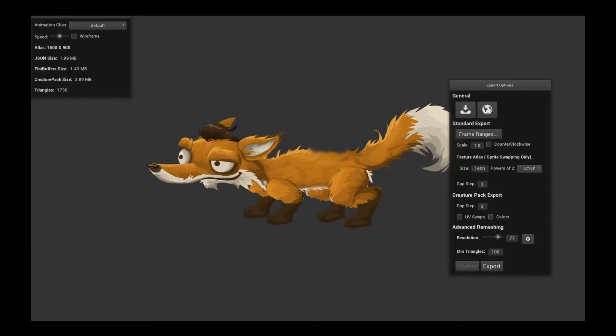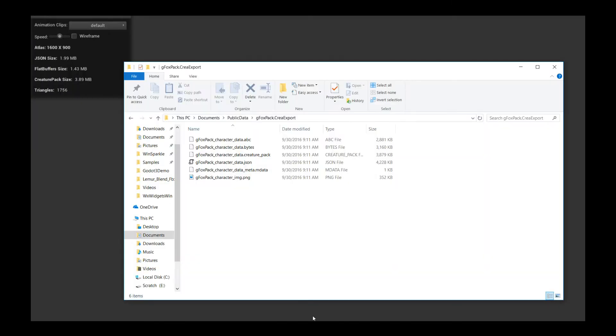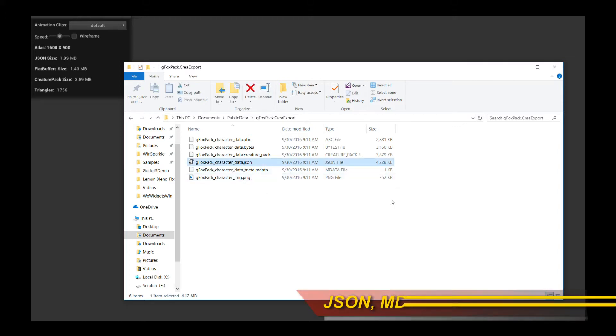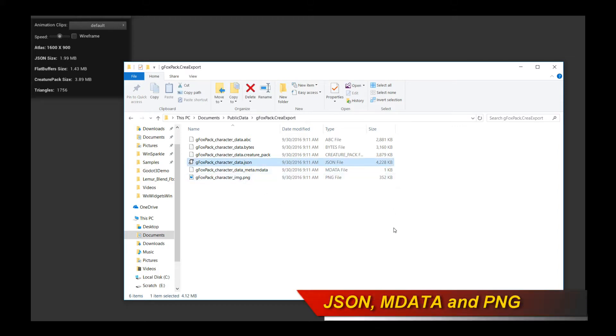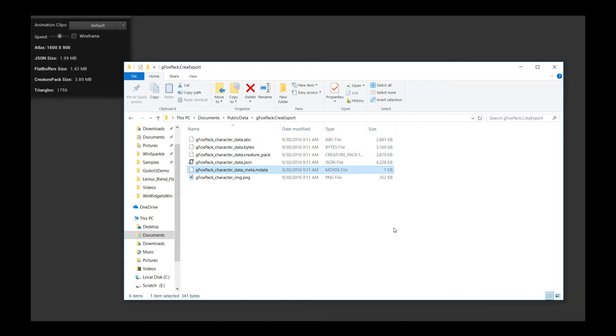I'm going to show you the results of this export. The results of this export are a bunch of files in that export folder. And really, there's only three files you care about. One of them is the JSON file. That is the character exported asset. The actual character exported asset contains the animation, the skeleton, etc.